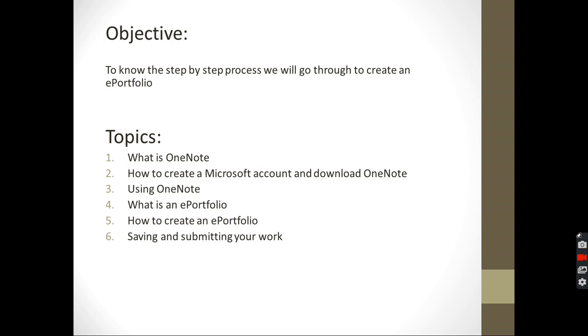The topics I will be talking to you about: first, what is OneNote and how to create a Microsoft account and download OneNote, then how to use OneNote. Because it's the software we will be using to create the ePortfolio. And then after getting familiar with OneNote, what is an ePortfolio, how to create one, and how to save it and submit your work so one of the teachers can take a look at it.